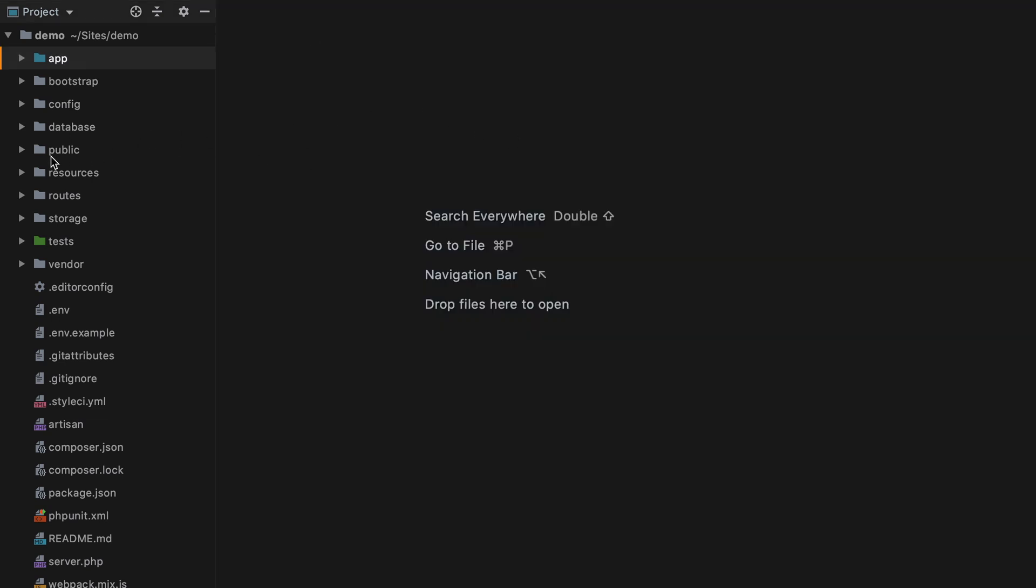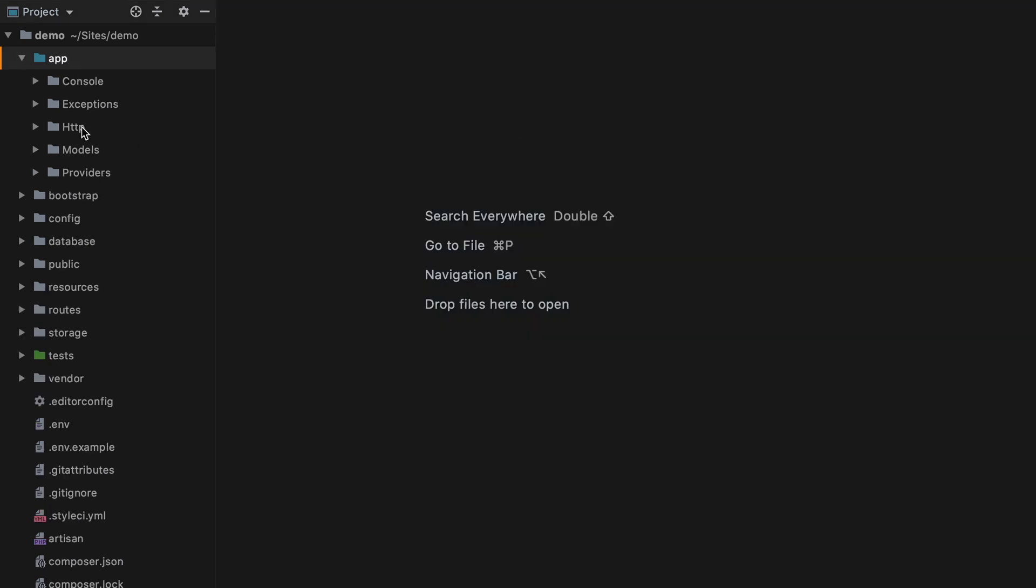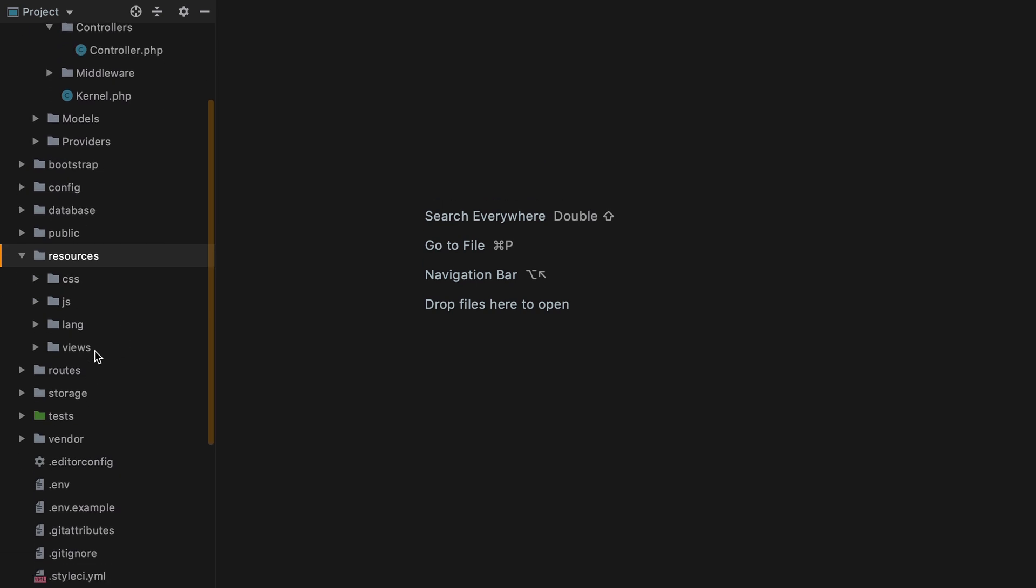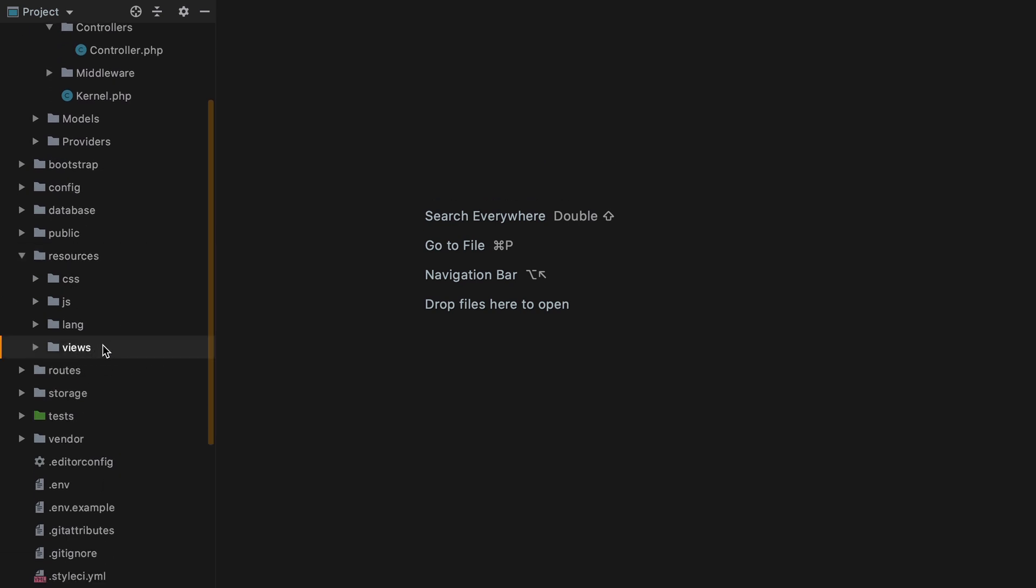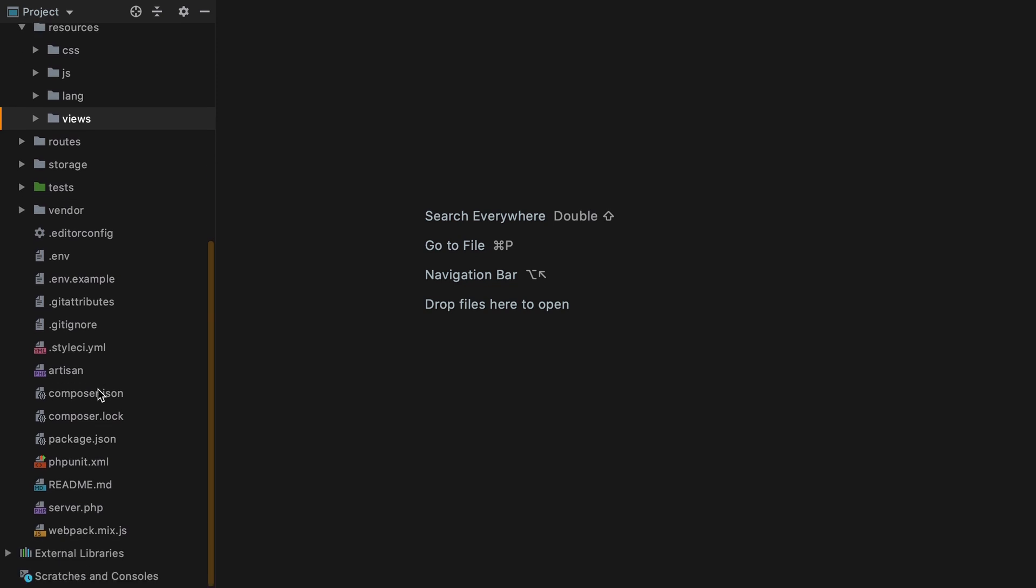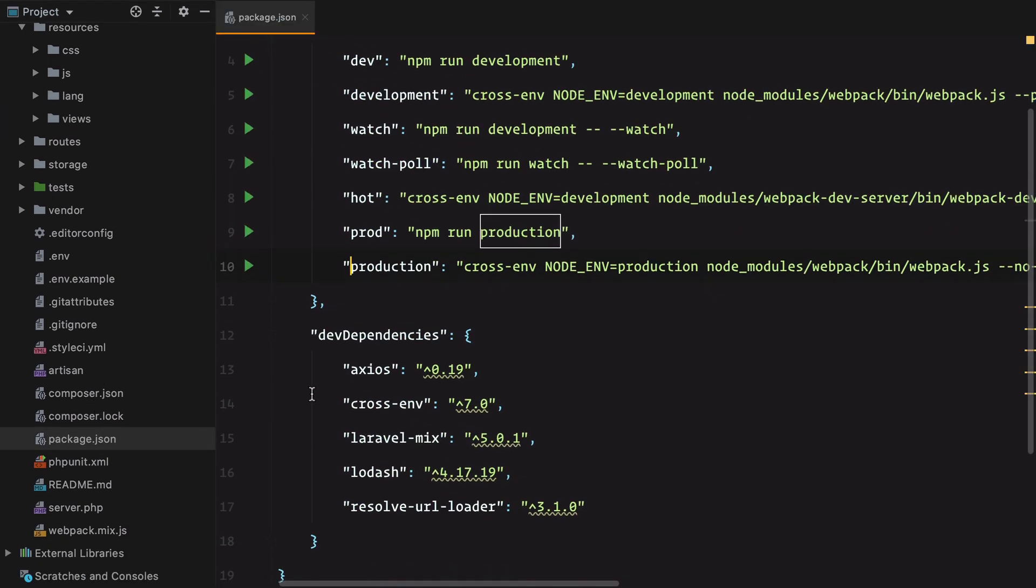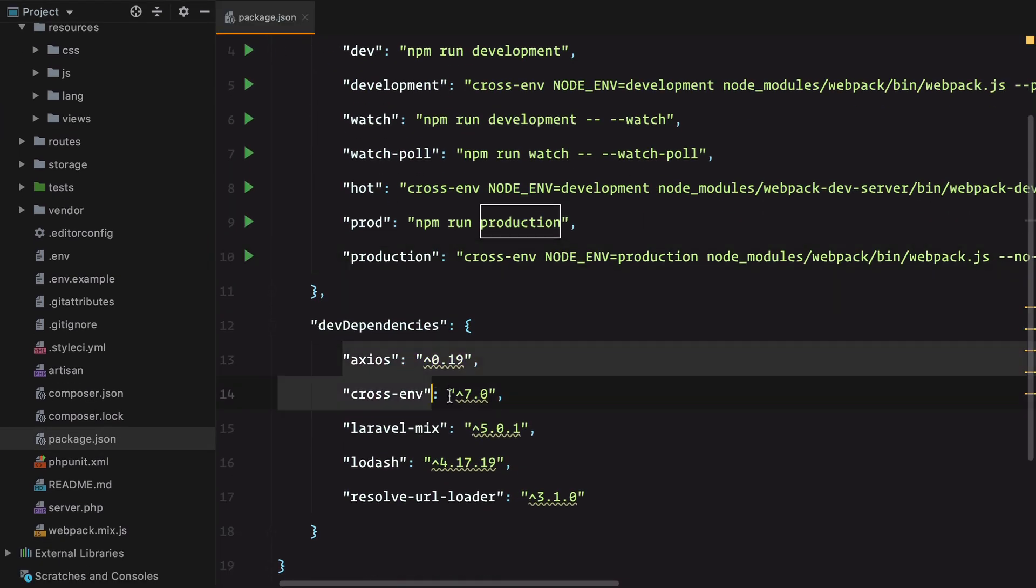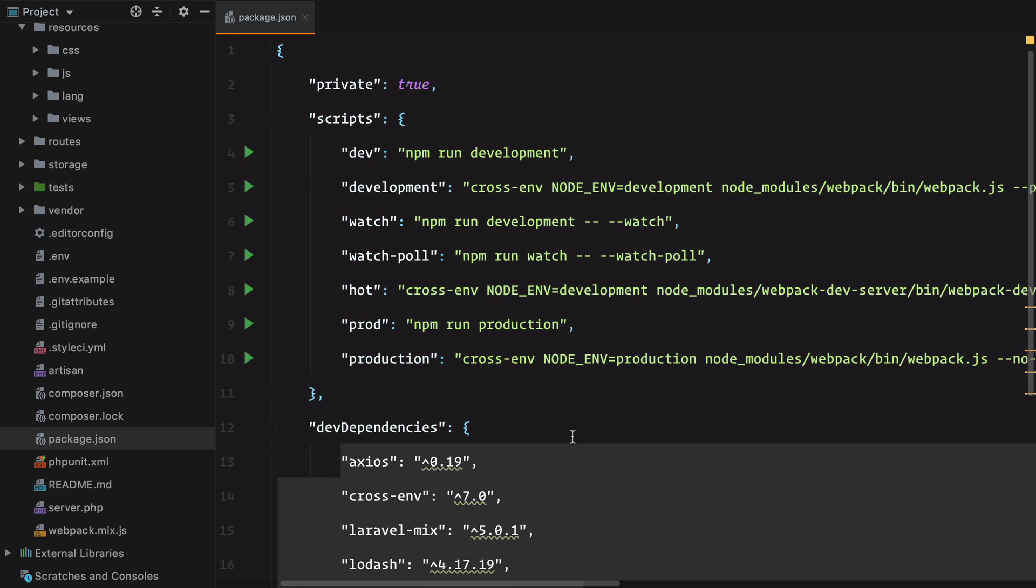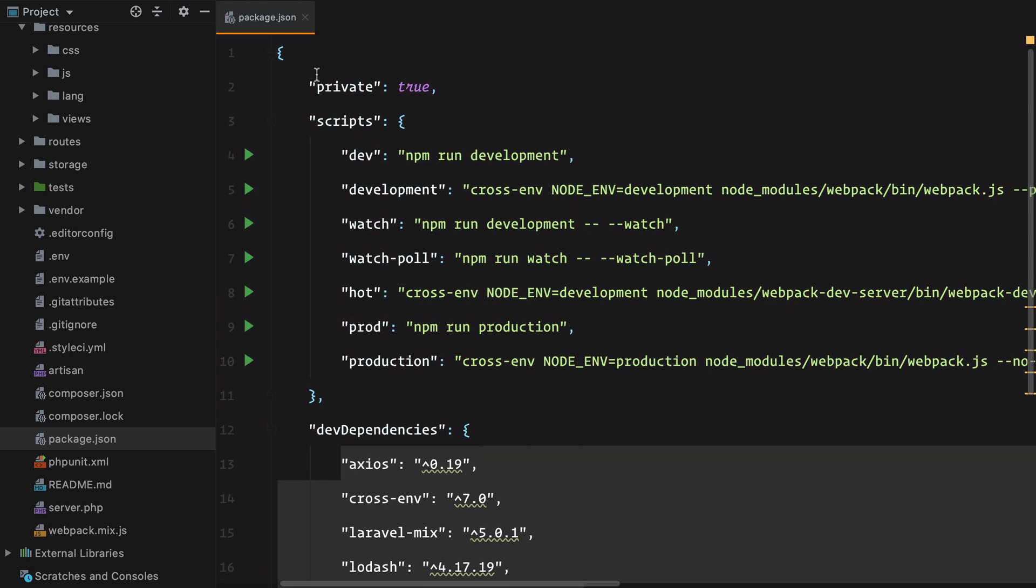It opens with the README. If I go to app HTTP controllers, we only have the base controllers, so no auth controllers just yet. Resources, views, we only have the welcome blade template. And if I also check package.json, we don't have any Tailwind, Vue or anything else.